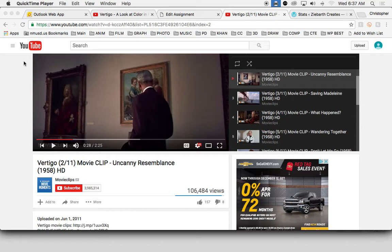Hi, real quick video on how to insert a YouTube video into a WordPress post. I've got my clip here from Vertigo that I want to write about on WordPress.